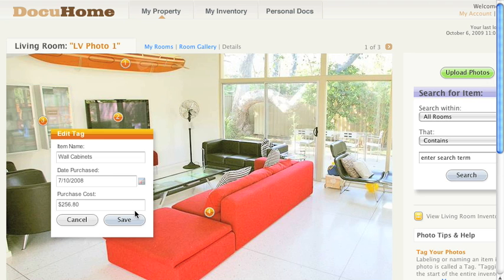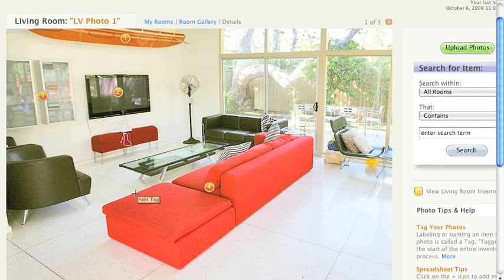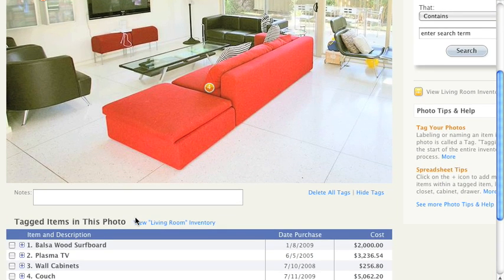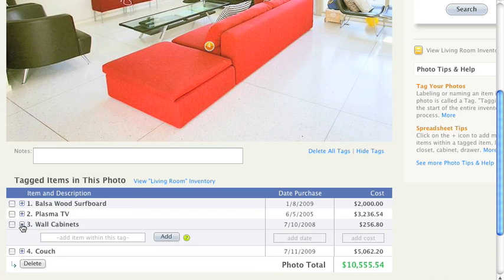For areas that have multiple items such as closets, drawers, or cabinets, the expansion feature enables you to add items within a tag. As you can see, there's a plus icon in the spreadsheet. So let's expand this cabinet tag.